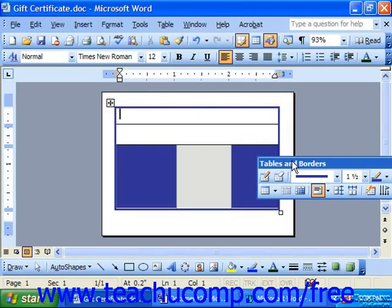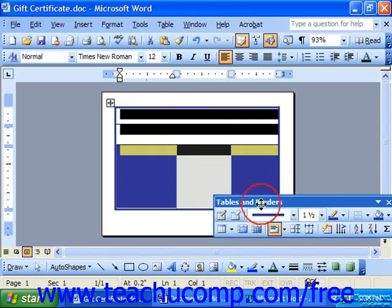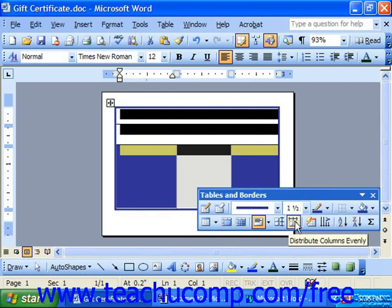In order to achieve symmetrical distribution of your columns and rows in your table, you may select the columns or rows that you would like to distribute evenly. Then, using the Tables and Borders toolbar, you may choose 'Distribute Rows Evenly' for symmetrical row distribution, or 'Distribute Columns Evenly' for symmetrical column distribution.